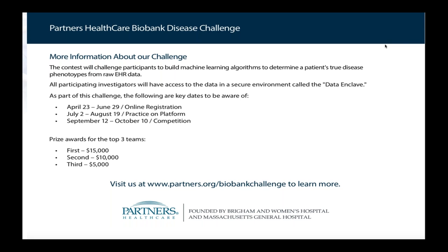Between July 2nd and August 14th there won't be real data — there will be fake data that Mike creates. Then from September 12th through October 10th the competition opens up. The goal of the competition is to get good accuracy in your determination of the phenotype, but also to visualize how that accurate phenotype was obtained.